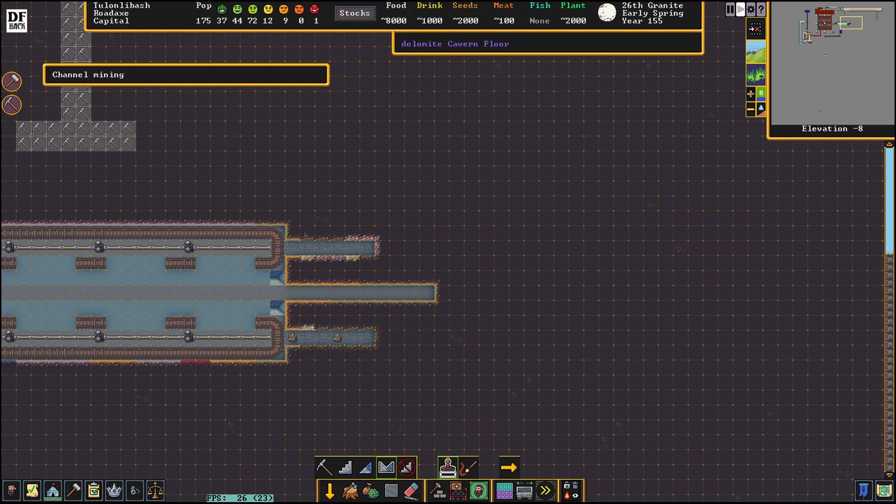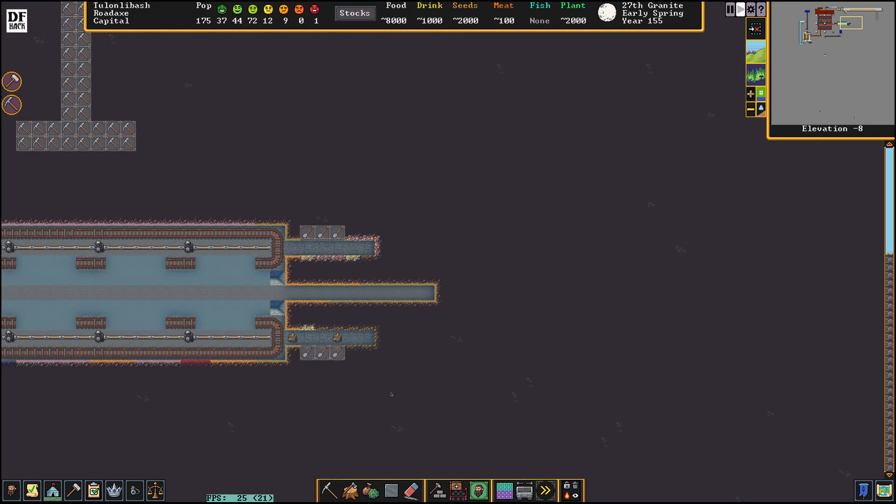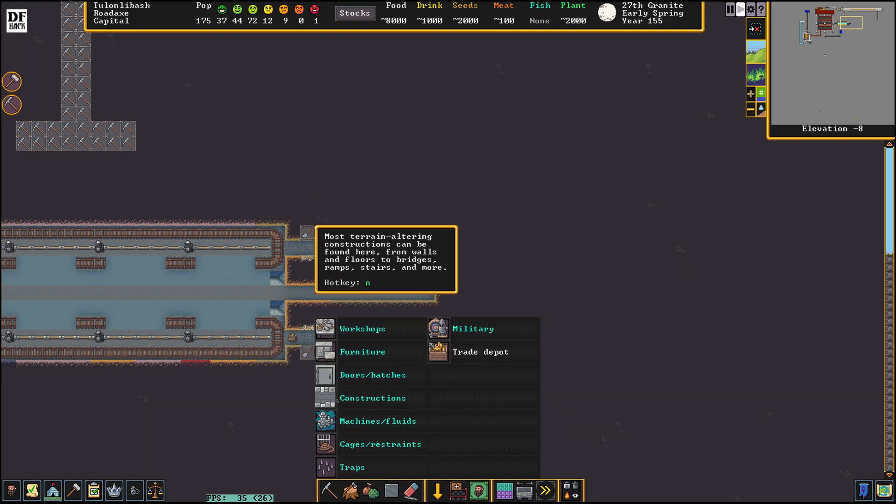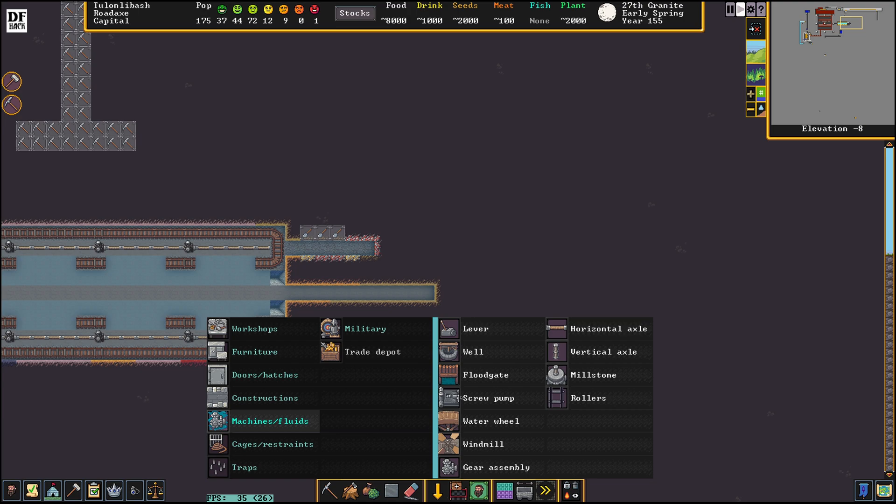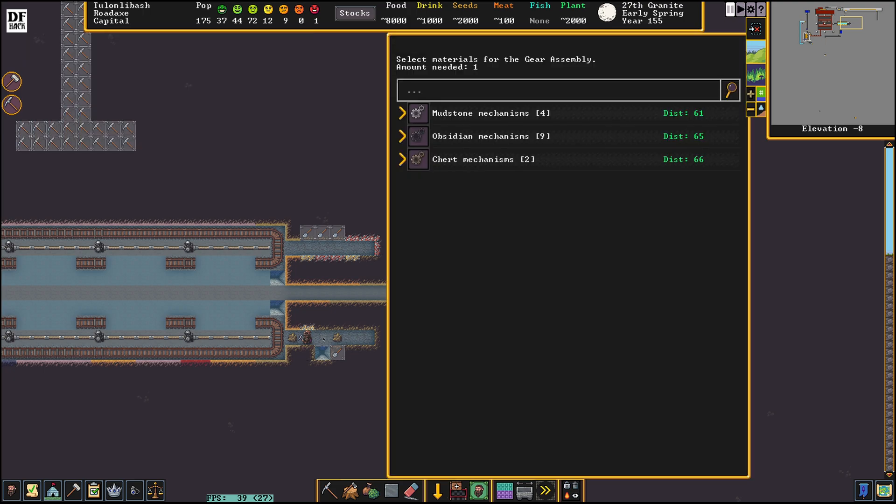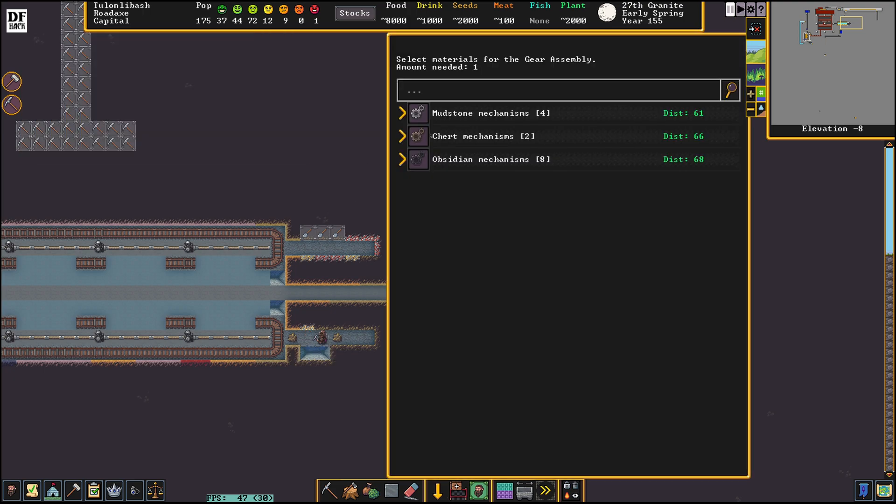I'm going to channel down these three tiles here and these three tiles here. We're just going to see if this is feasible or not with the microreactor. We're going to build a gear assembly right here and right here.